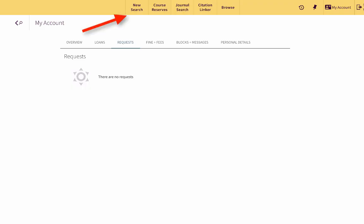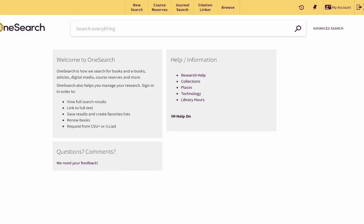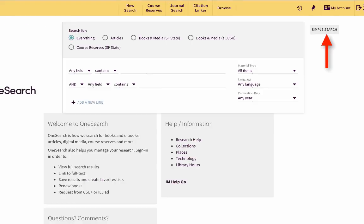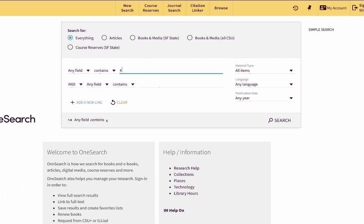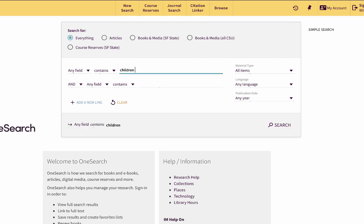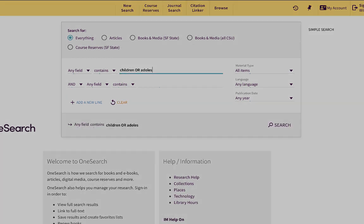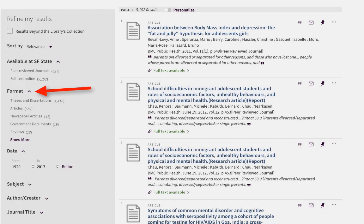Now it's your turn to try a search. Click on the Next button to view the keyword search developed from your major keywords and related terms that you previously entered. Use these keywords to perform a search in OneSearch, and then you'll provide some information on the results that you retrieved.